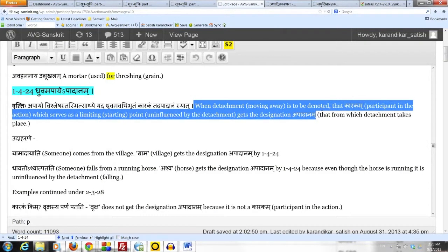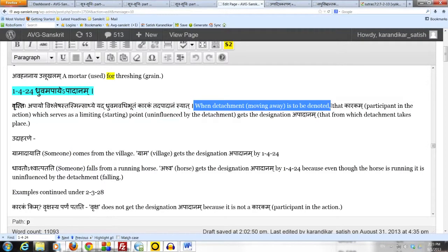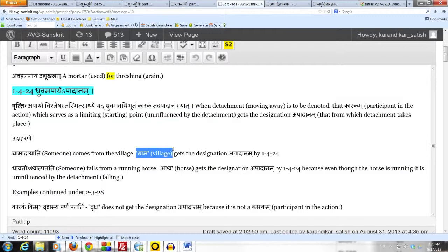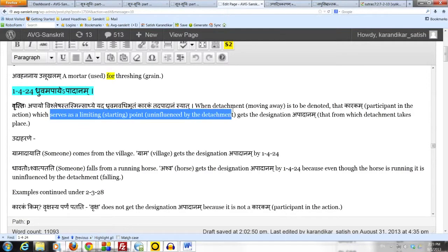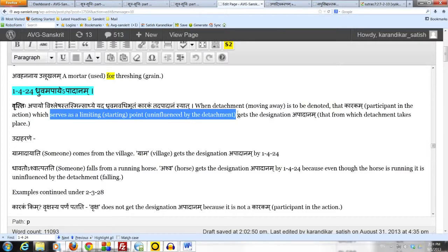Second condition is that the village, gramatayati, is the limiting starting point from which detachment is taking place. And the village is not affected, not influenced by the detachment. It is only the starting point, limiting point, from which detachment takes place. But it is not influenced by the detachment.